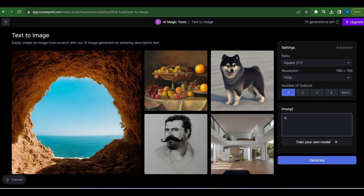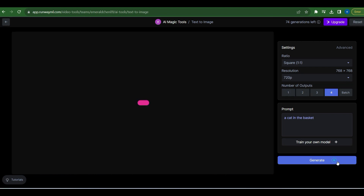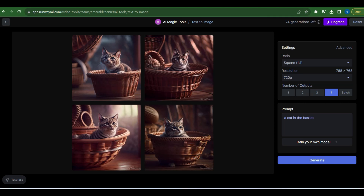Curious about the Text to Image feature? I used the prompt 'a cat in the basket' and the AI delivered some adorable feline creations. Then I tried 'beautiful girl wearing a suit,' though the face wasn't entirely natural.